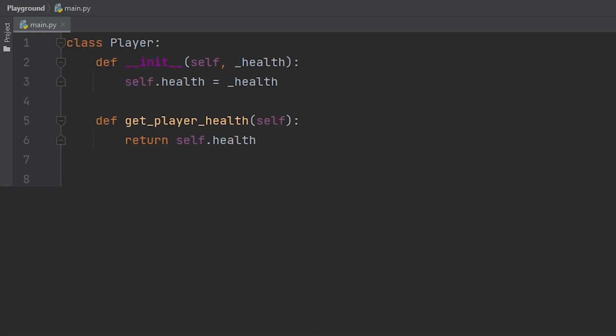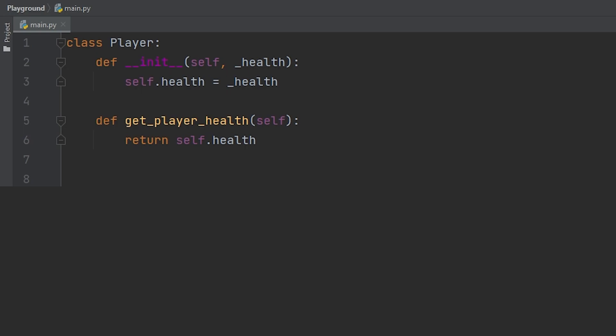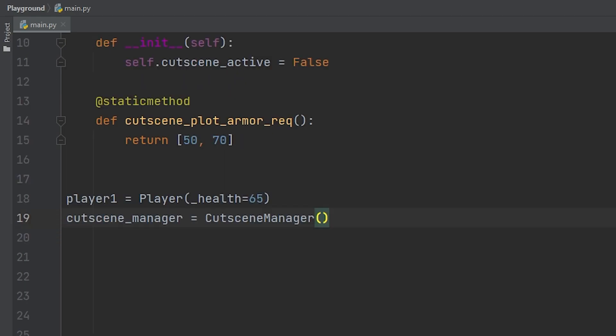So let's jump through this really quickly. We have a player class storing the player's health along with a player get health method. Next, we have our cutscene manager storing the boolean if it's active or not, along with a static method that returns the requirements for the cutscene to activate based on the player's health.